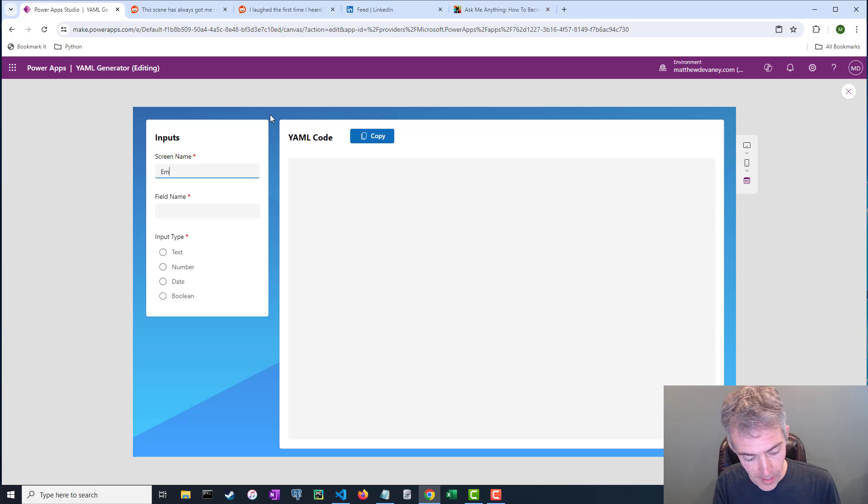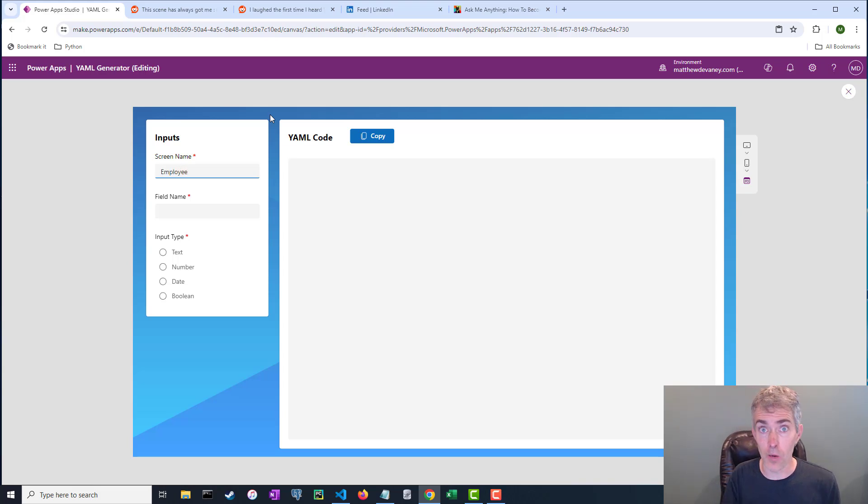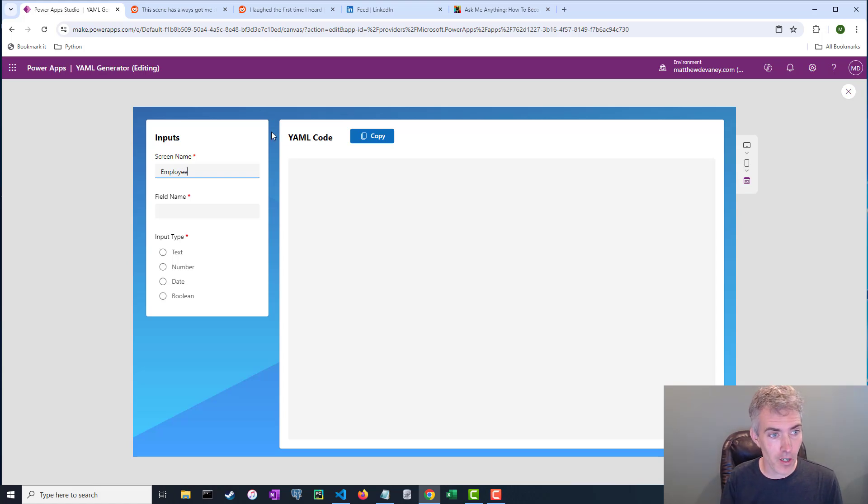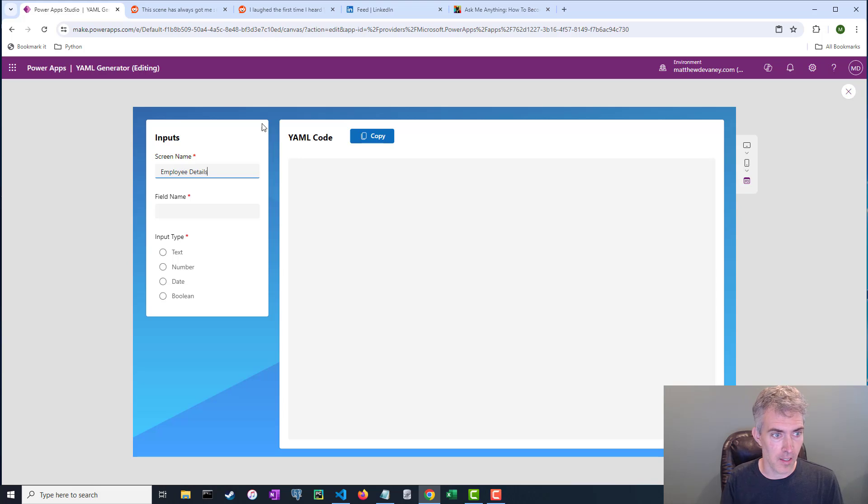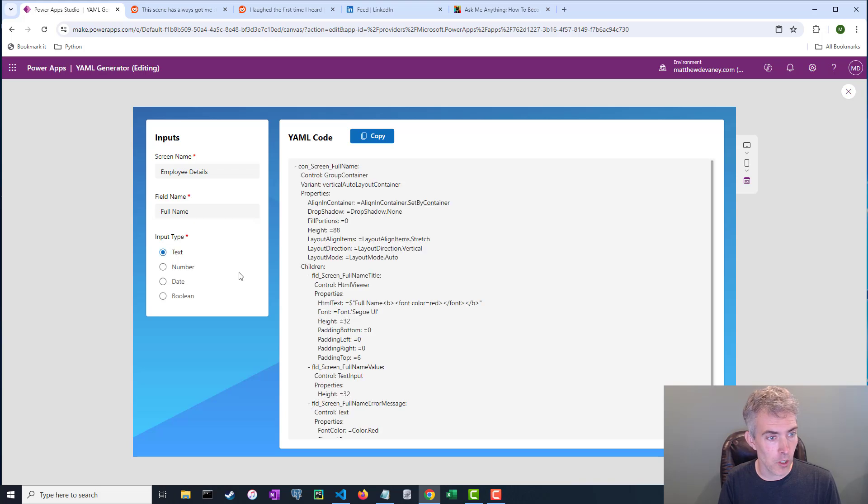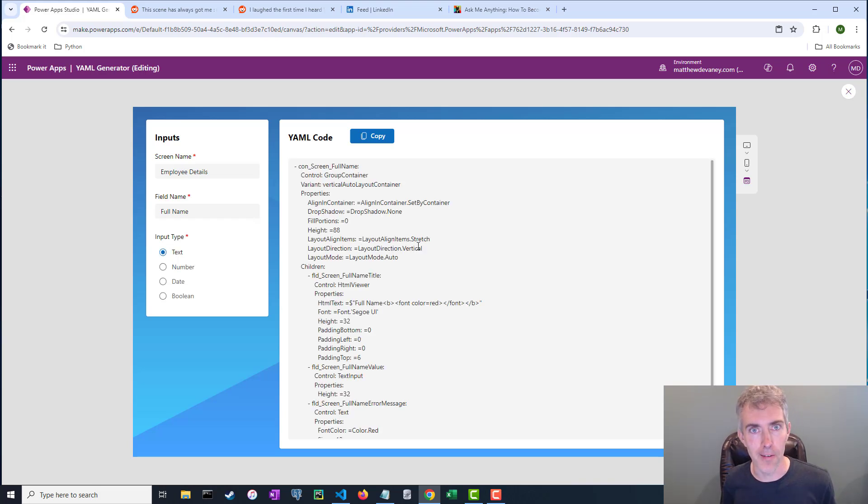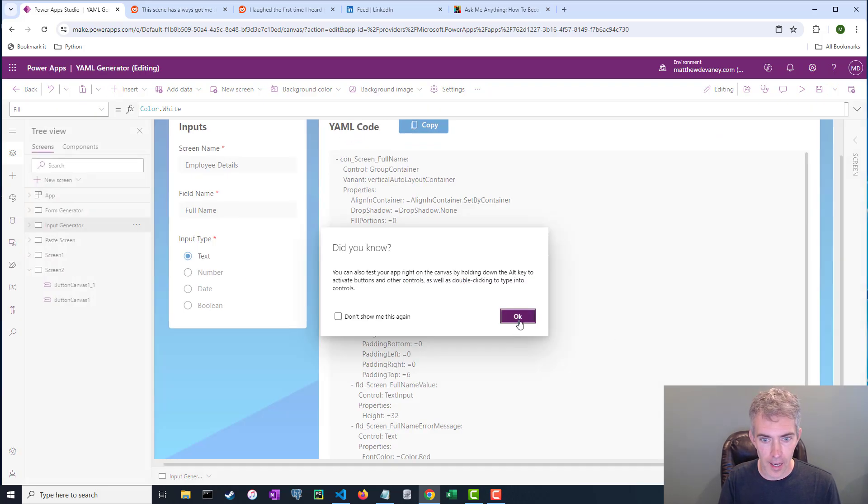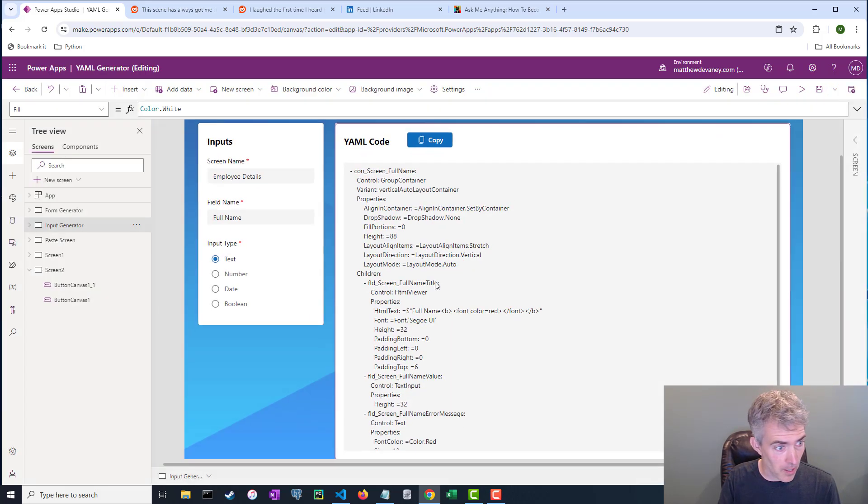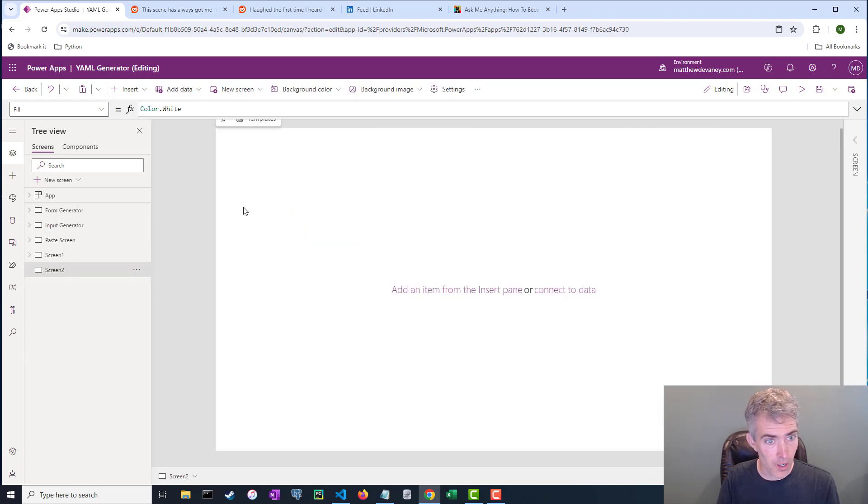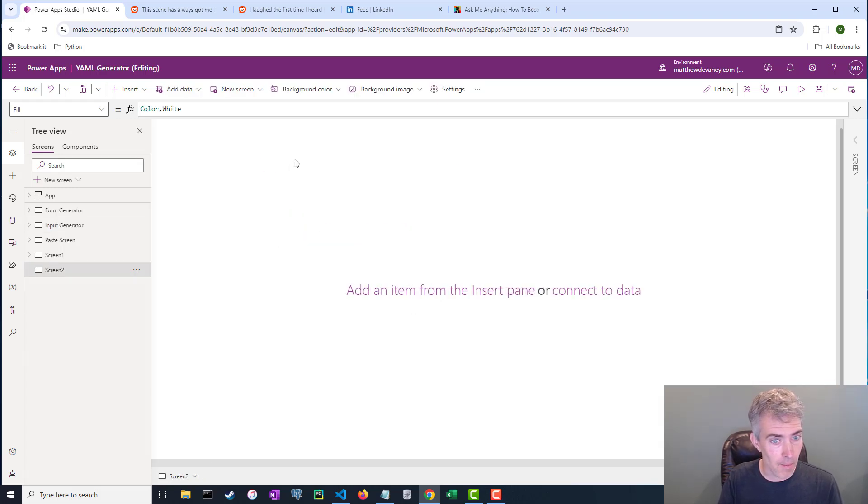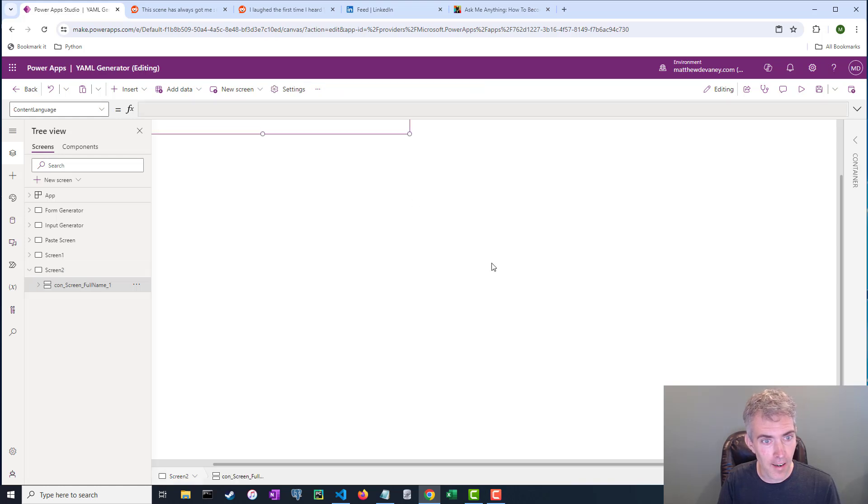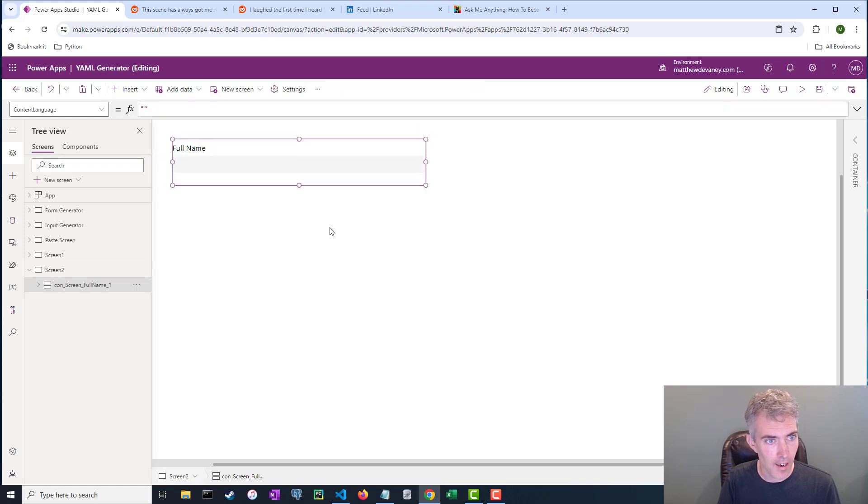Let's see how this works. Here you start by typing in the screen name because I want these controls to be generated with a standard naming convention. So here I'm giving the screen name, we'll call it employee details. And for the field name, we're going to put full name and we'll choose the input type text and boom, there's the YAML code. Now here's the cool part. I'm going to hit copy and I'm going to go to a different screen here in PowerApps. I'm just going to go ahead and copy and paste that stuff on in here.